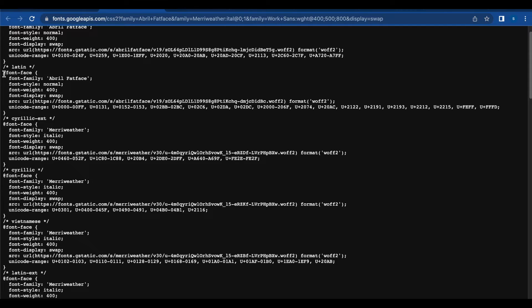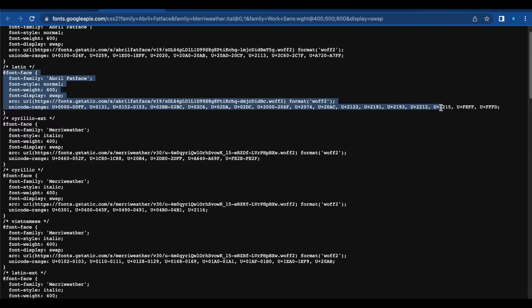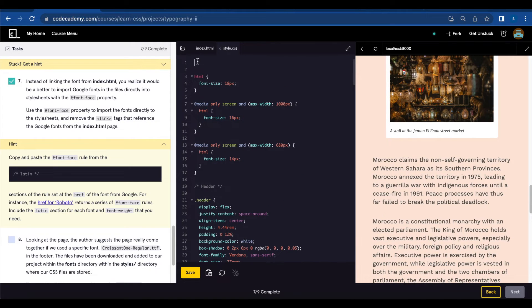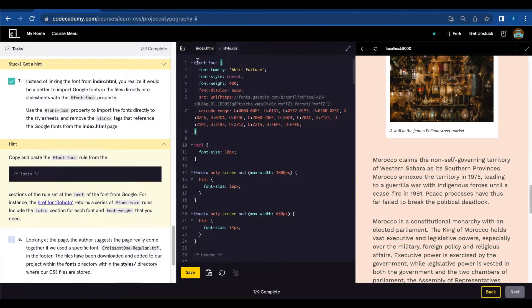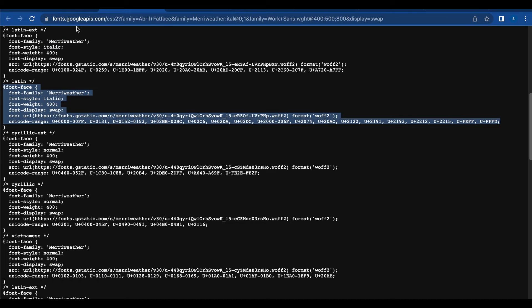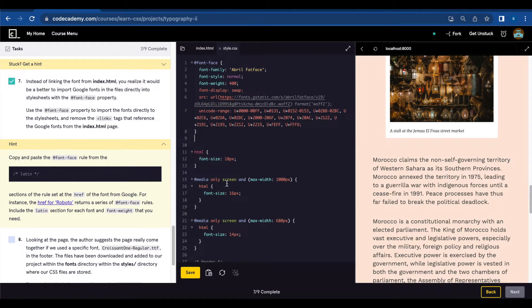So Latin font-face, copy this and paste on our CSS. Let's do that for each font.